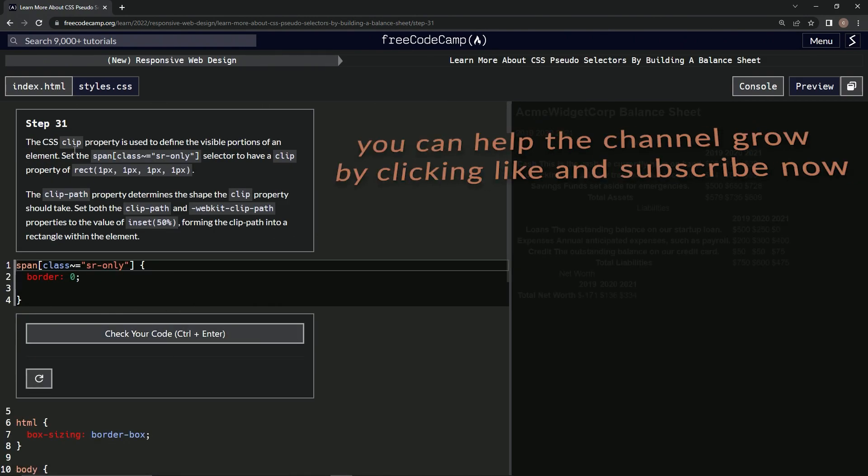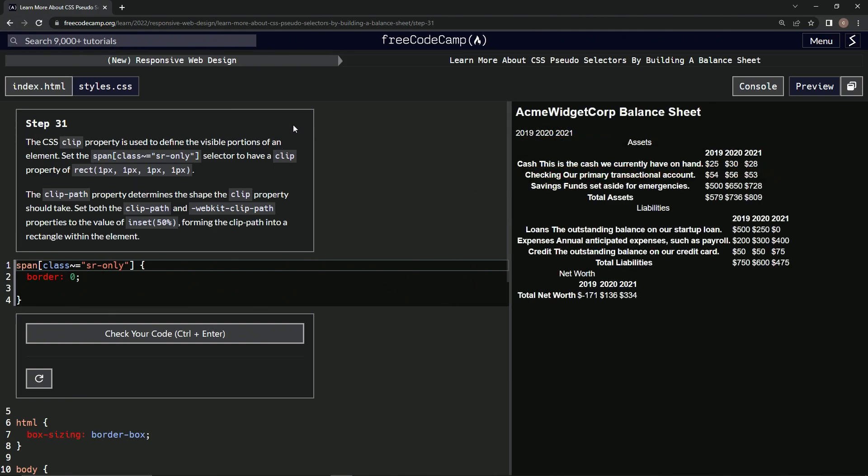Alright, now we're on to Step 31. We'll see you next time. Thank you.